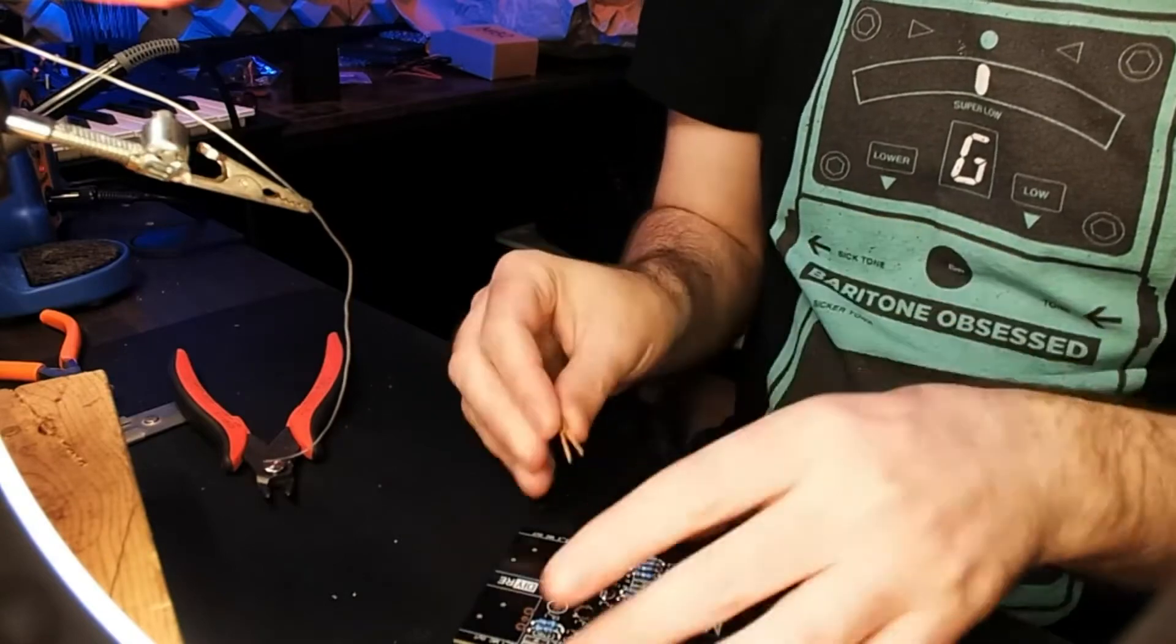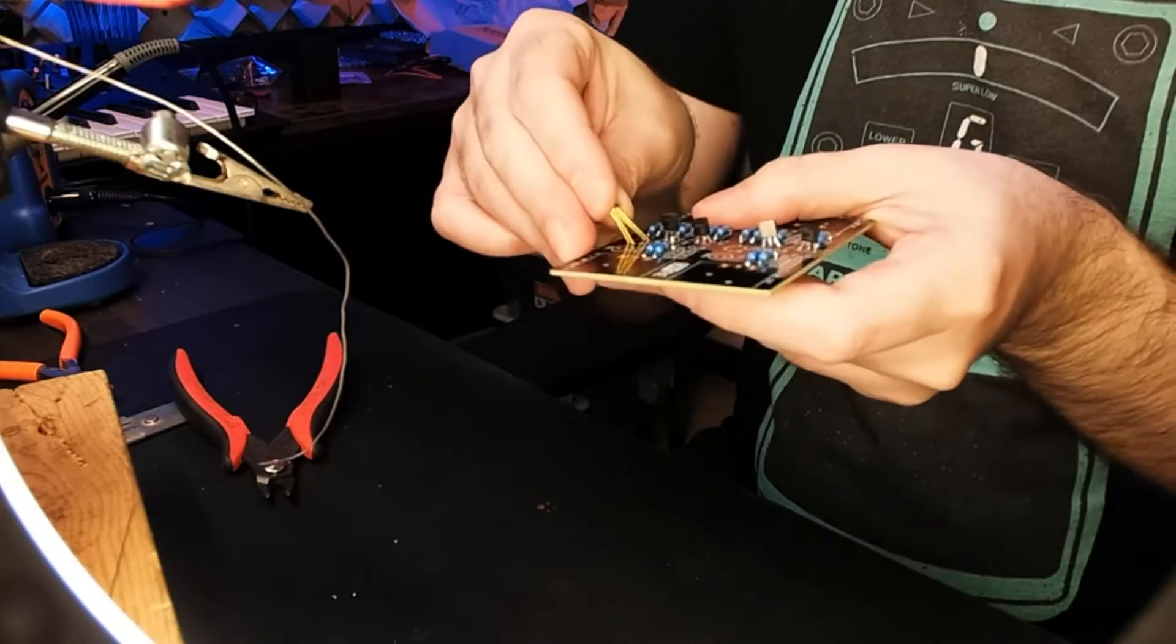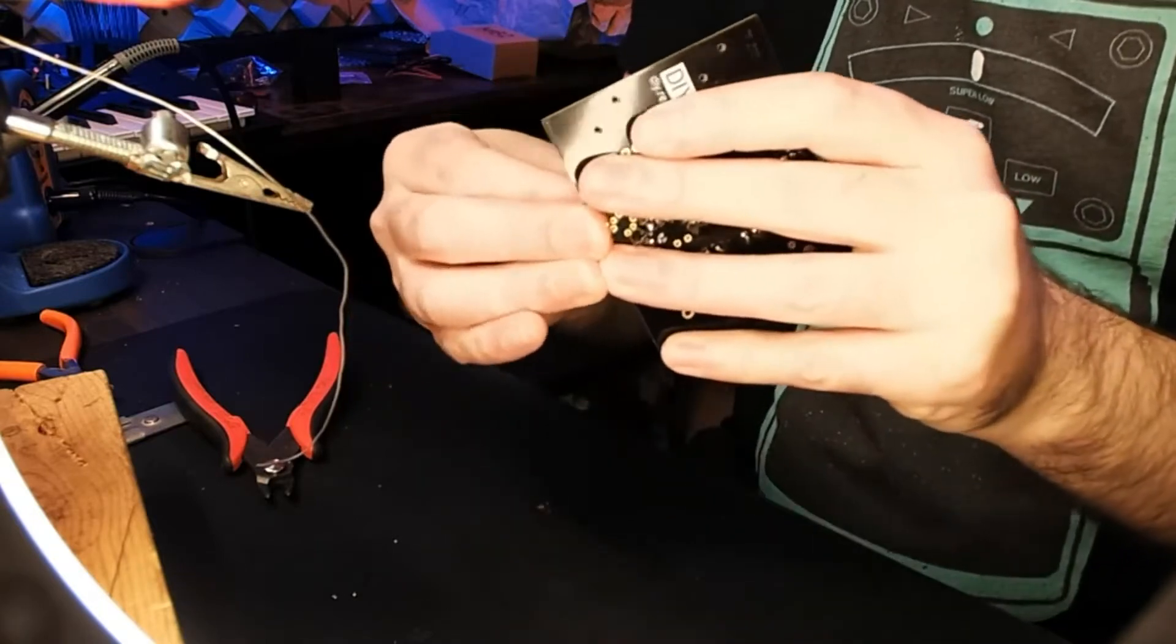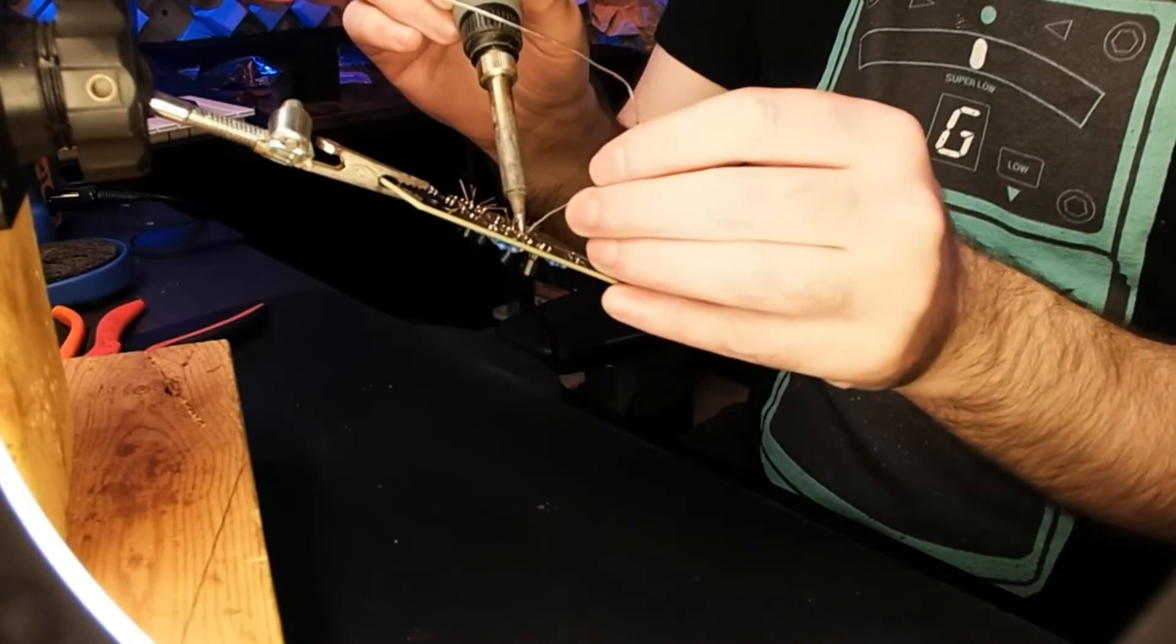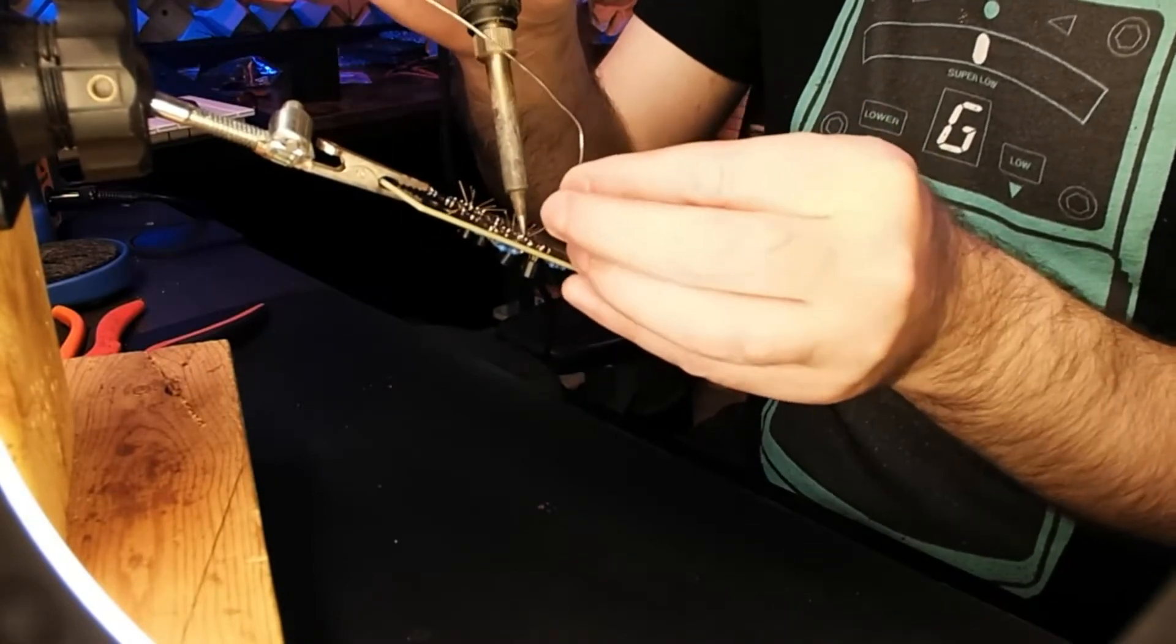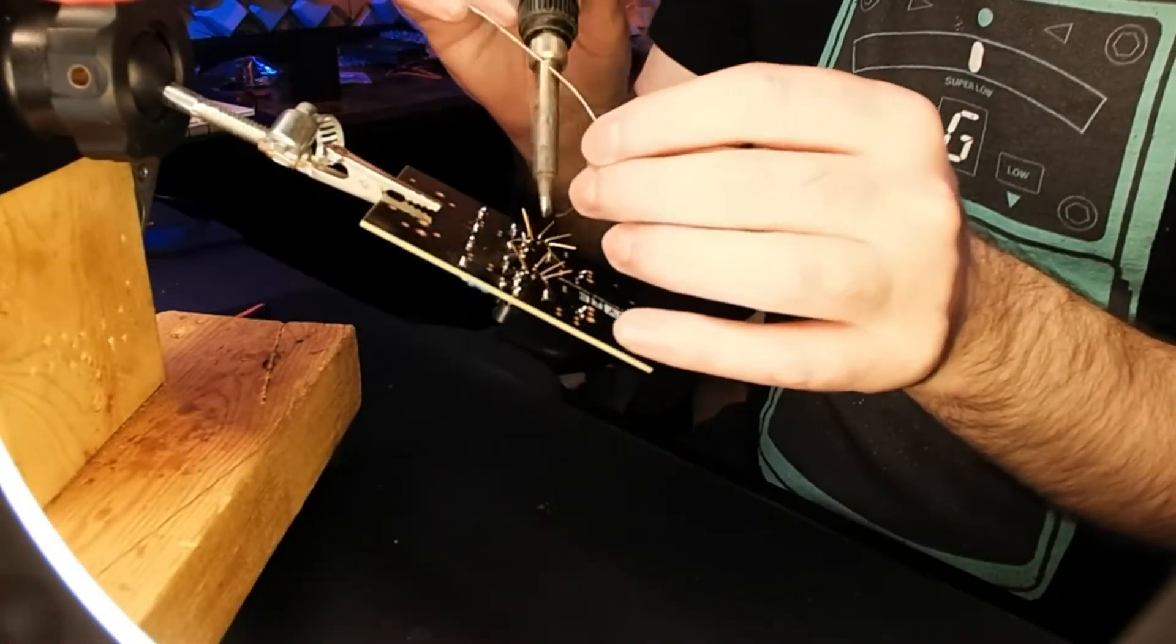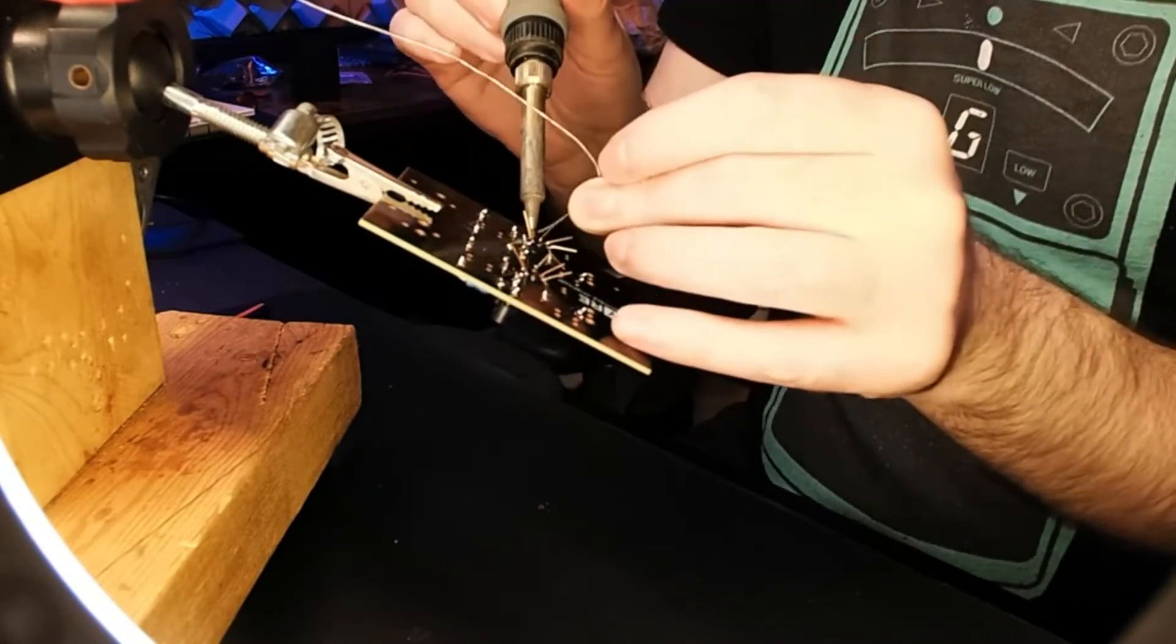These transistors aren't at all difficult to put in—they fit easily with lots of space for soldering. As long as you've got any decent soldering iron, it should have a small enough tip to do that comfortably, and it's a very quick process, maybe 30 seconds for each of them.